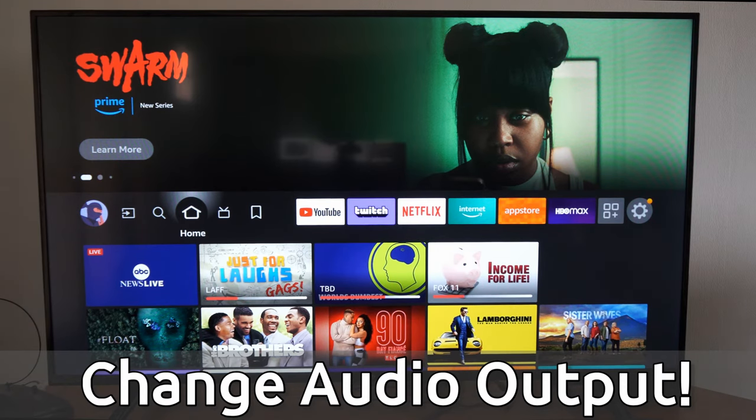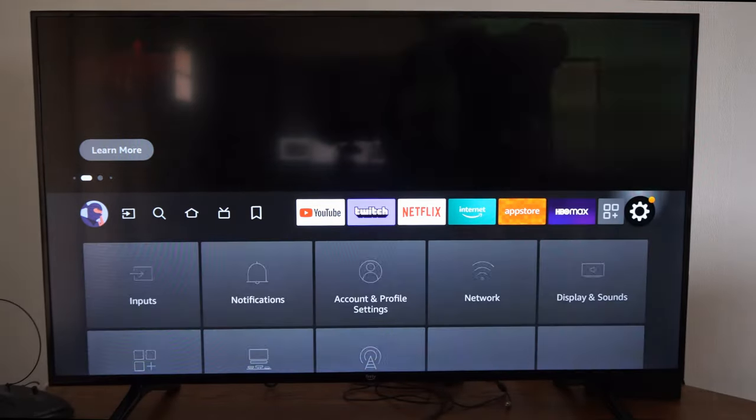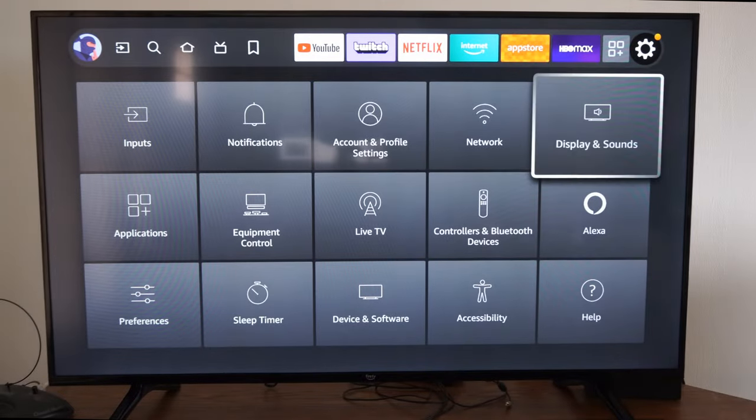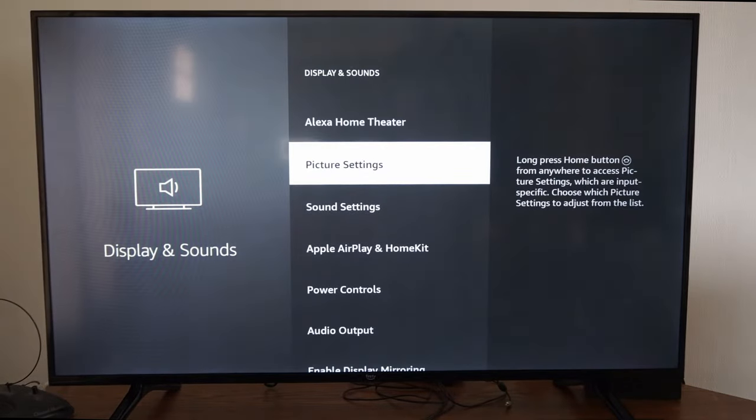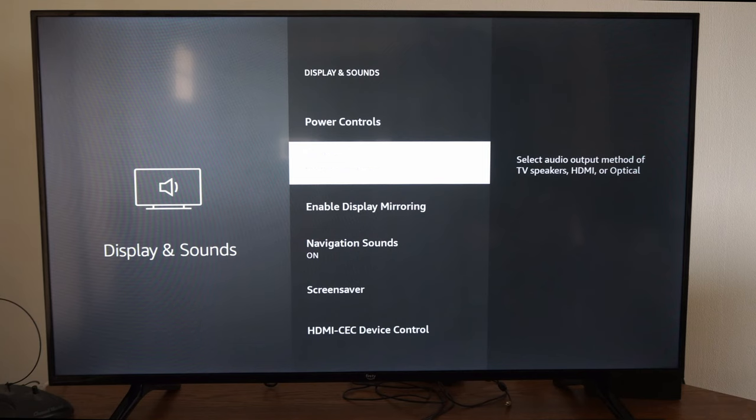So if we're on the home screen here, and we scroll on over to settings, let's go to display and sound, select this, and then go on down to audio output.